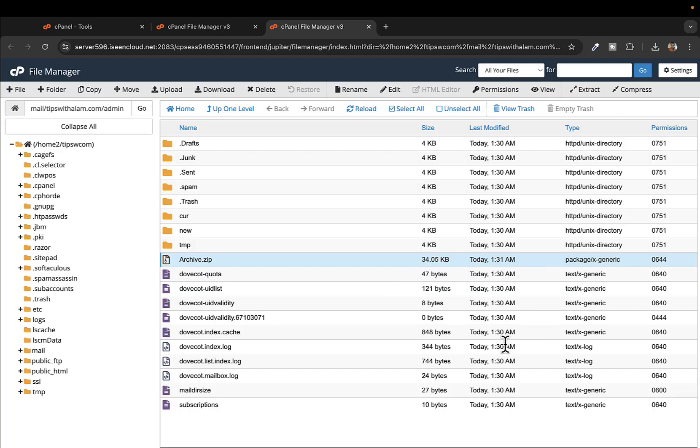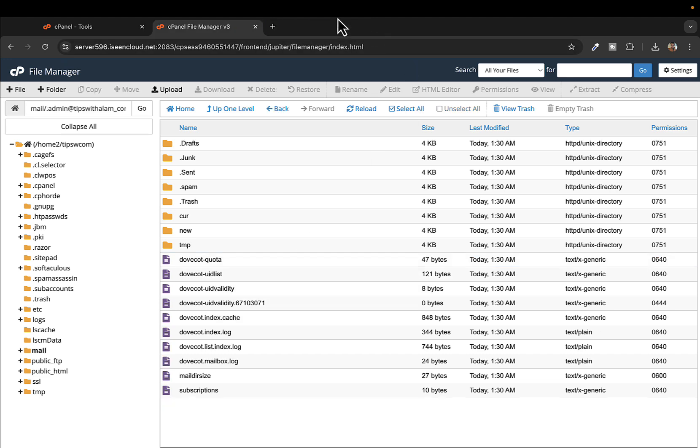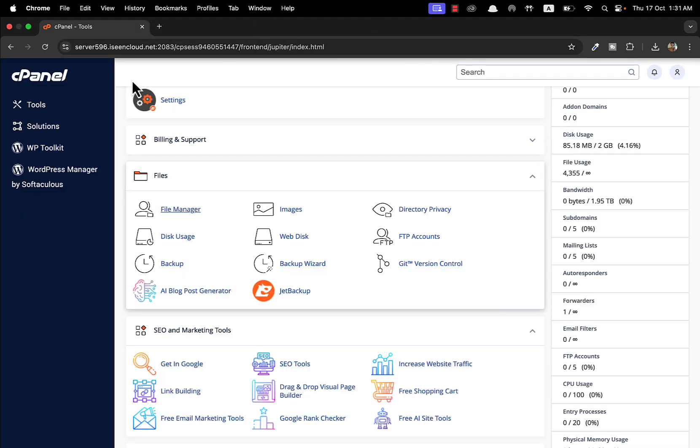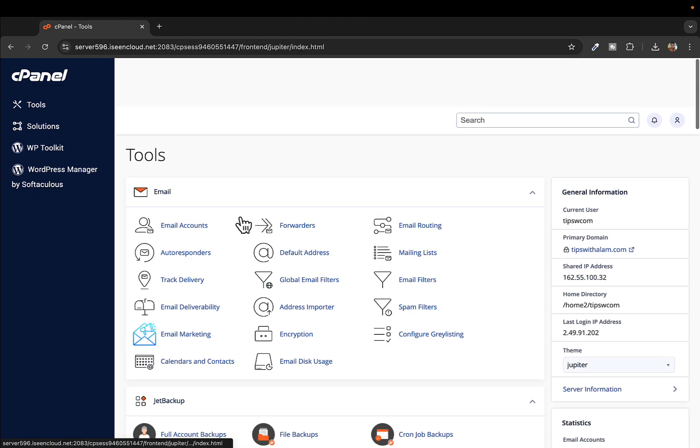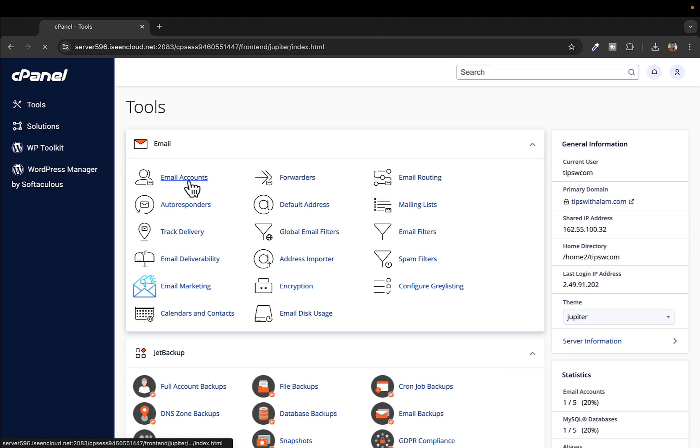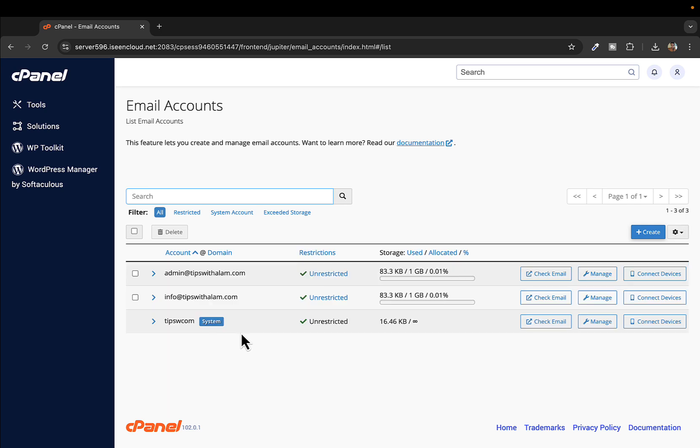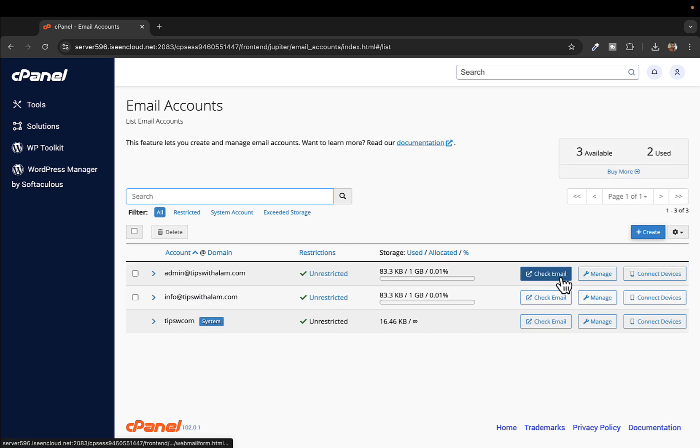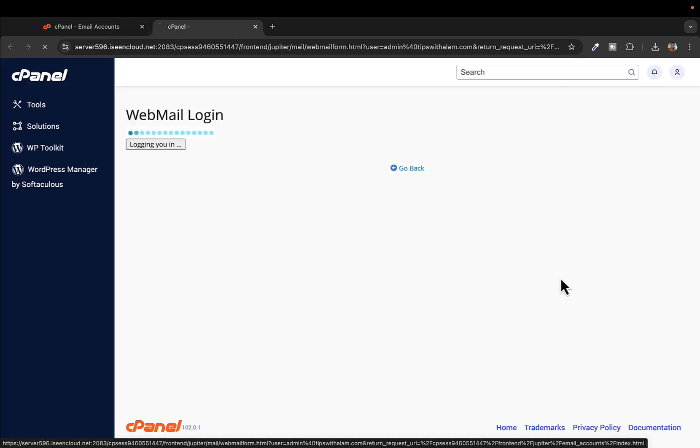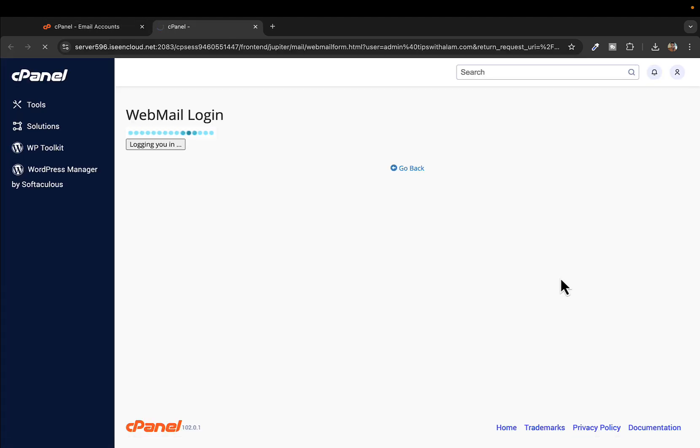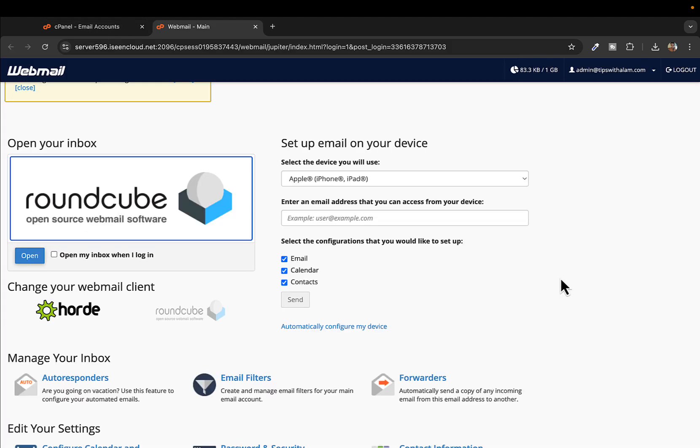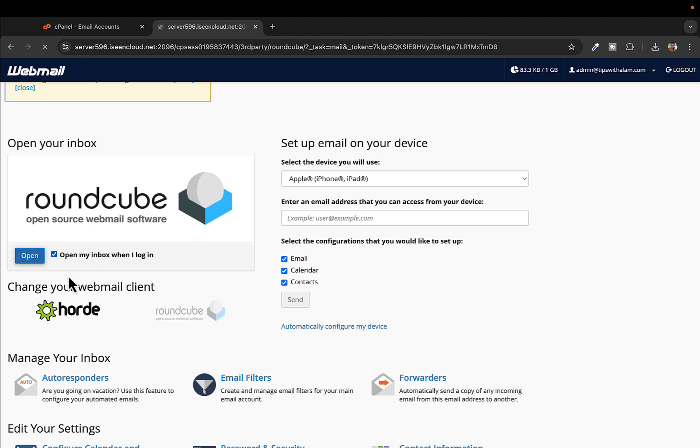Now this file is extracted, let's go back to cPanel and test this. I'll open the email account that we just created to see that our emails are now reflecting in this email that we just created. I'll click on check email for admin@tipswithalum.com. I like this Round Cube so I'll select this as default.